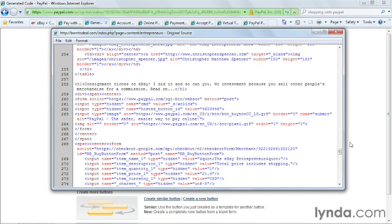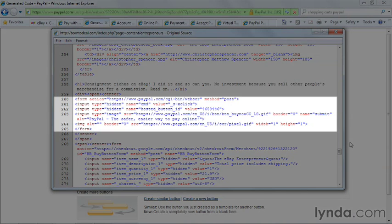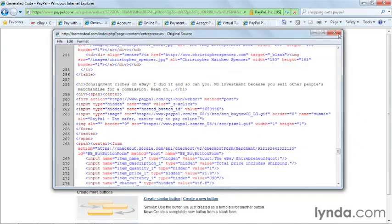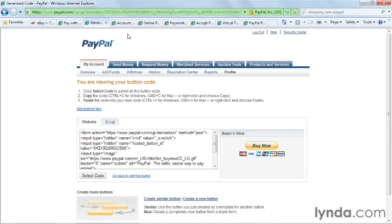As you can see in this code example, this is a view of the back-end code for this web page. It's a simple matter of copying and pasting the code directly into the section on the web page where you want it to appear. These buttons are then saved into your PayPal account for later reuse.